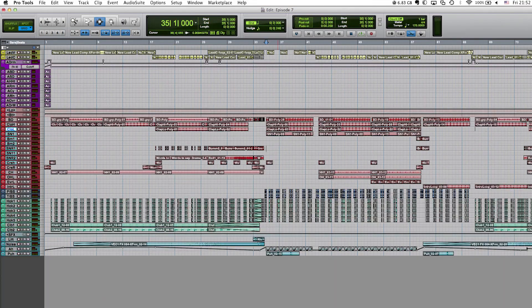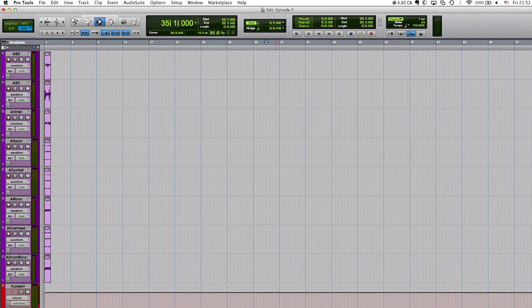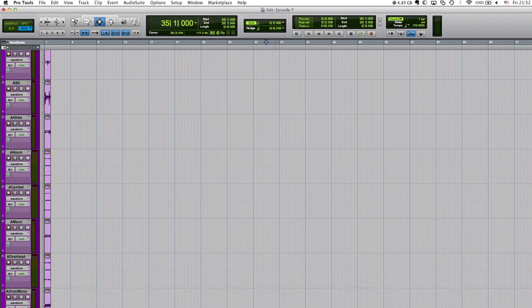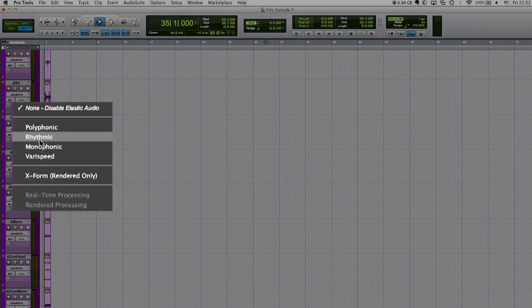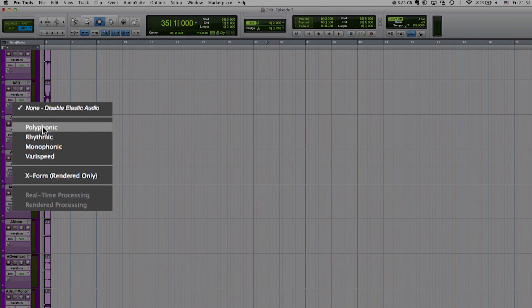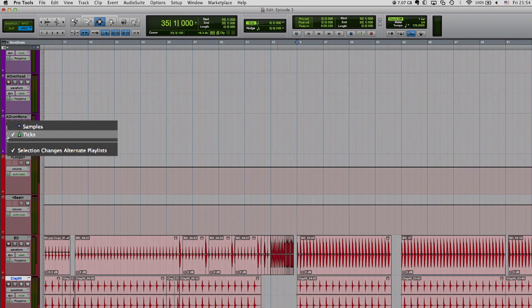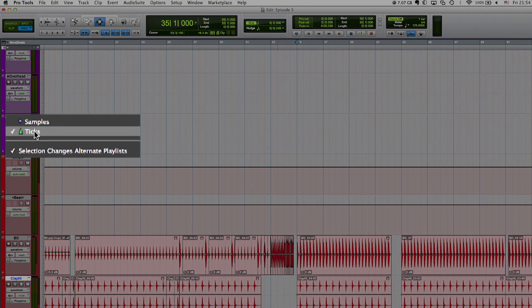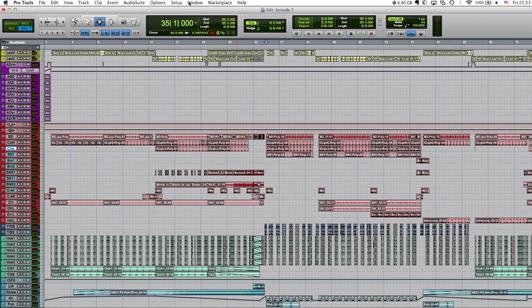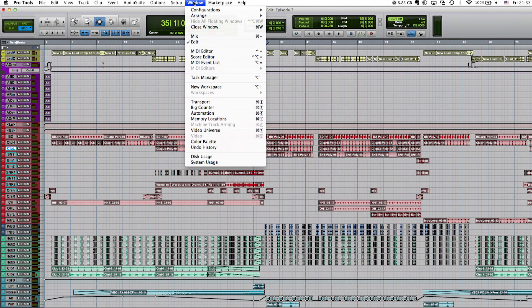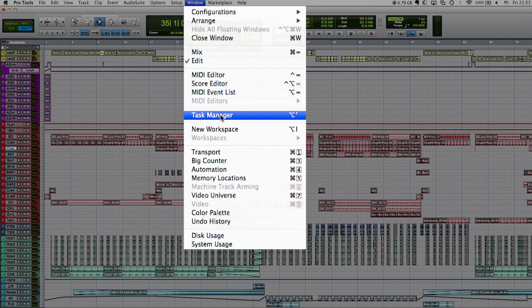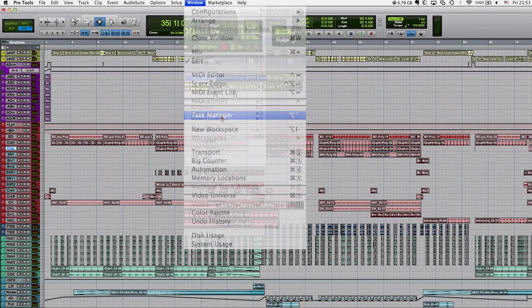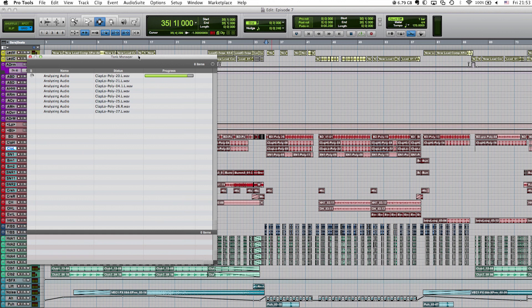To start with, I need to set all the audio tracks to Elastic Time by choosing an appropriate algorithm for each track. For example, it could be Rhythmic on a drum track and Polyphonic on all other tracks. The tracks also need to be set to tick-based. If you open the Task Manager window, you'll see the clips being prepared for Elastic Time editing. This process only needs to be done once.